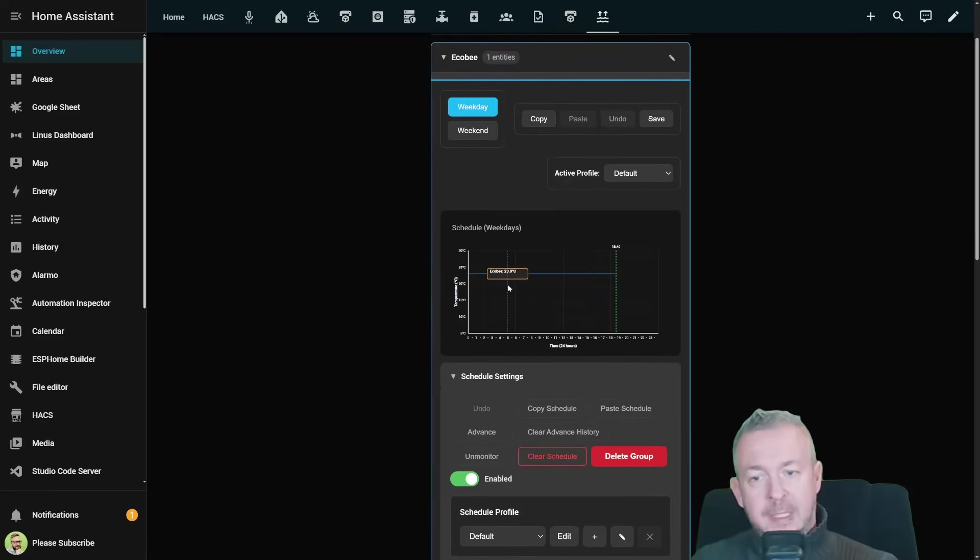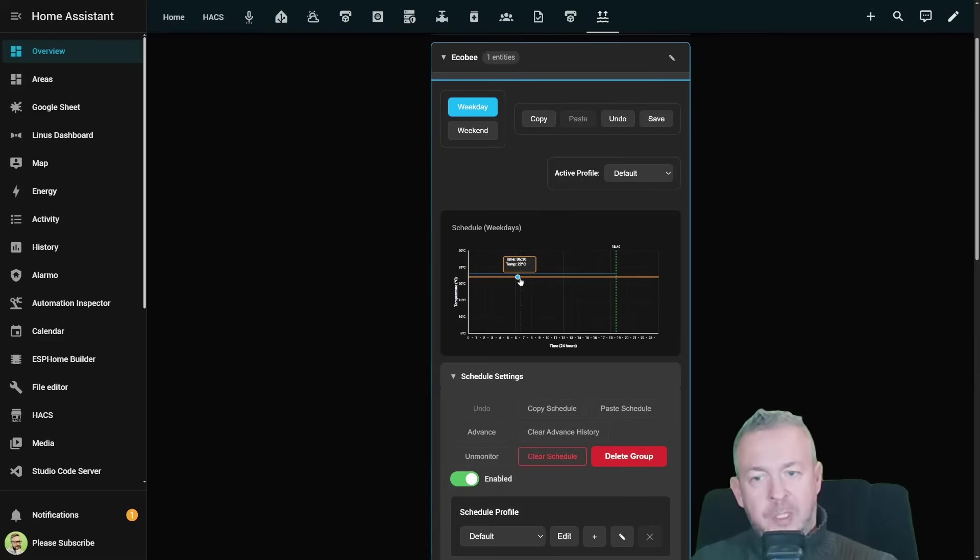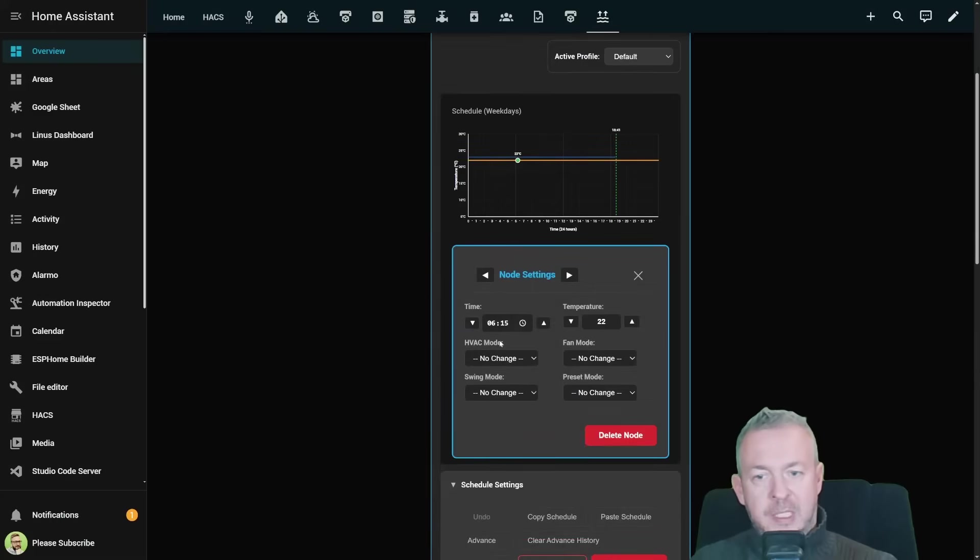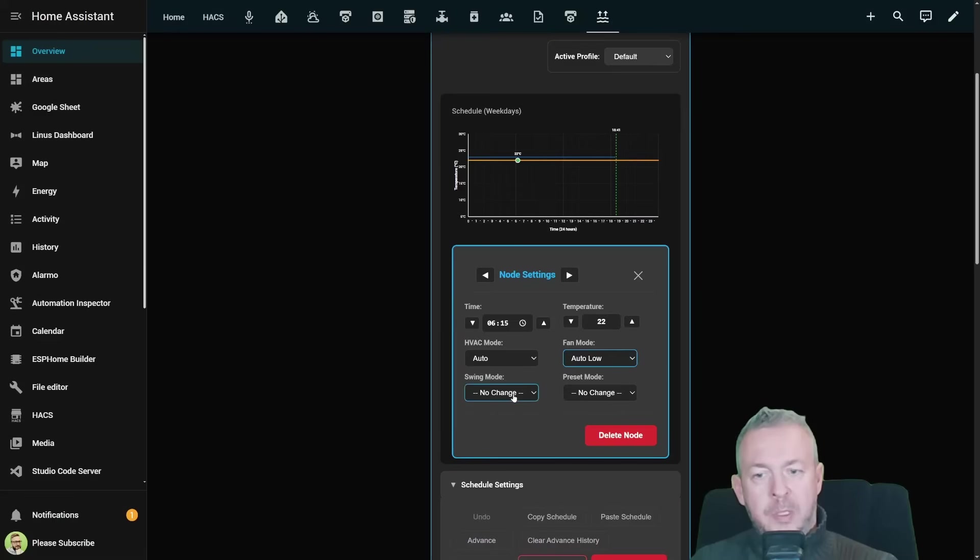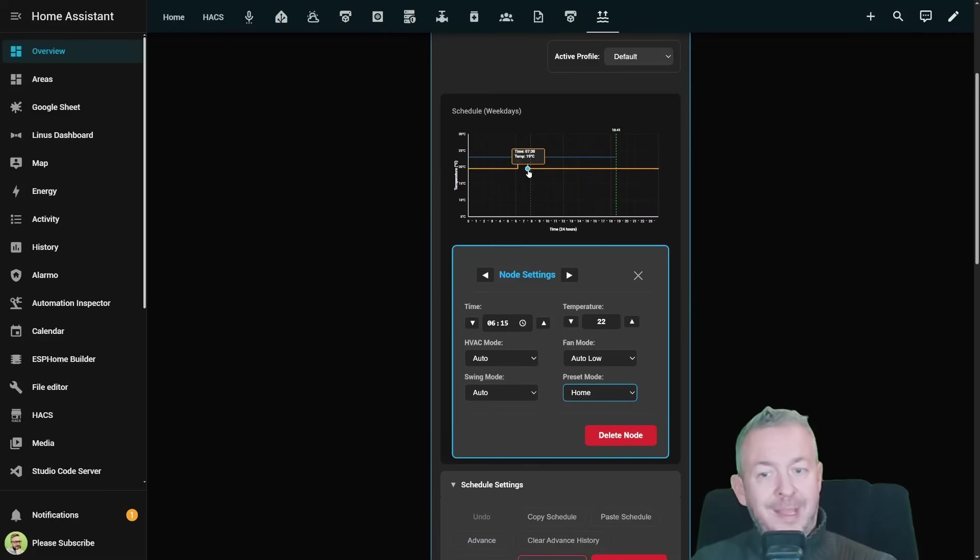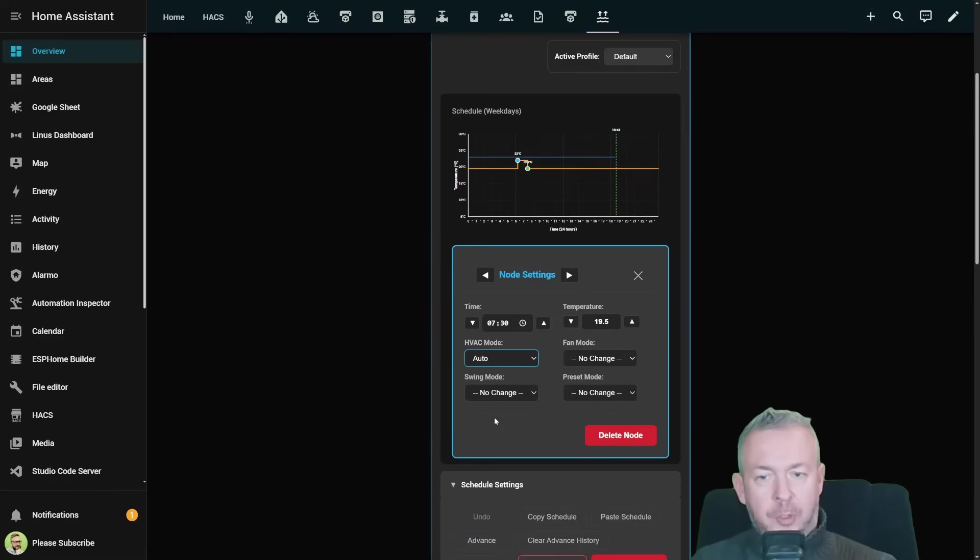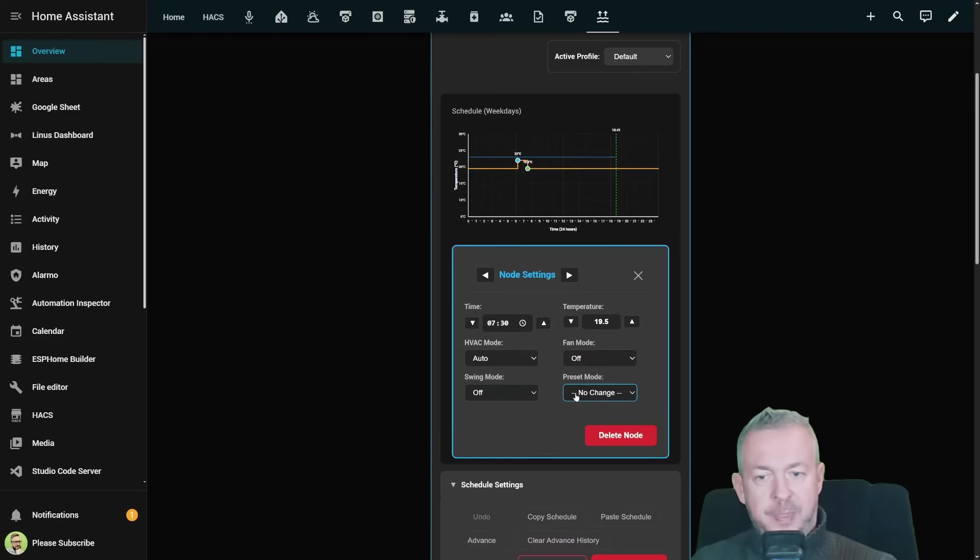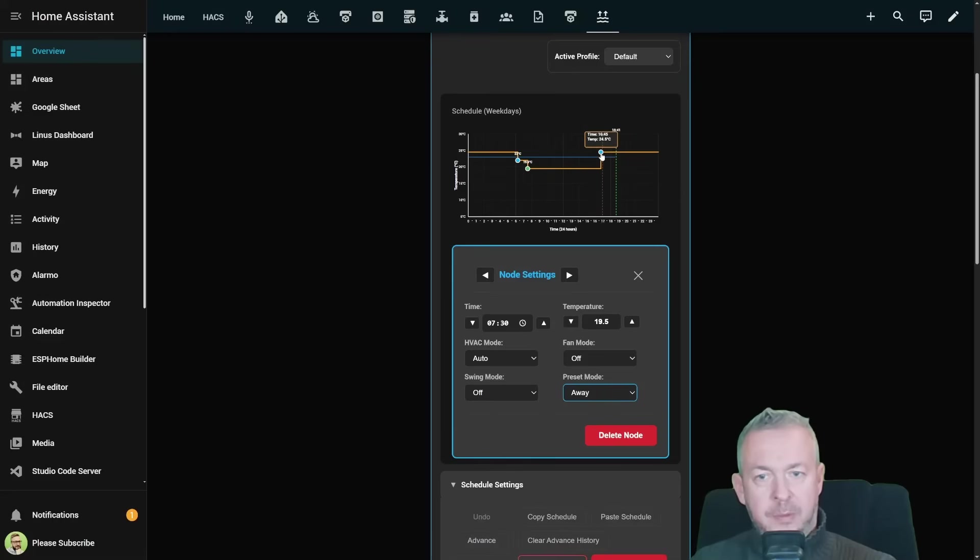For example we want to use not all days the same schedule but we want to use 5/2 or 5 workdays will be one schedule and on the weekend will be different schedule. So let's enable this one here and let's start setting this for Ecobee. This will be different than default one. So for example let's say that at 6:30 I want to set the temperature at 22 degrees. HVAC mode will go to auto, fan will be auto low, swing will be auto and the preset will be home. Then we set the next setting for the weekday. At 7:45 we decrease the temperature to 19 degrees because we left home. HVAC mode will go to auto, fan mode will go to off, swing mode will go to off, and the preset will change to away.